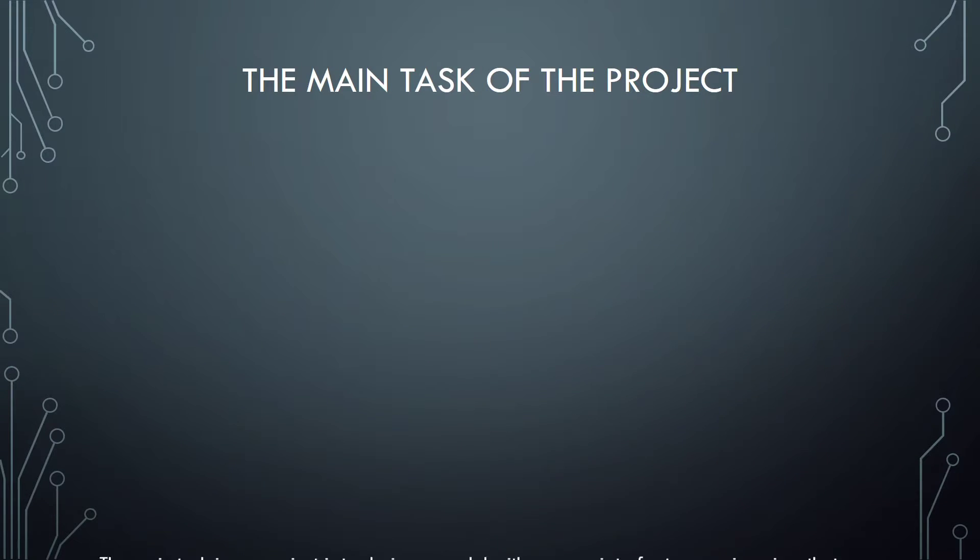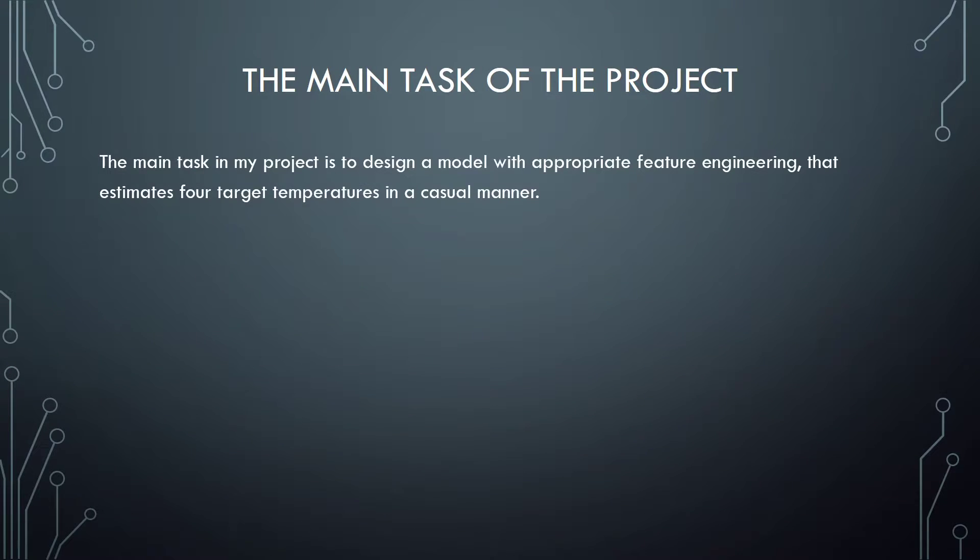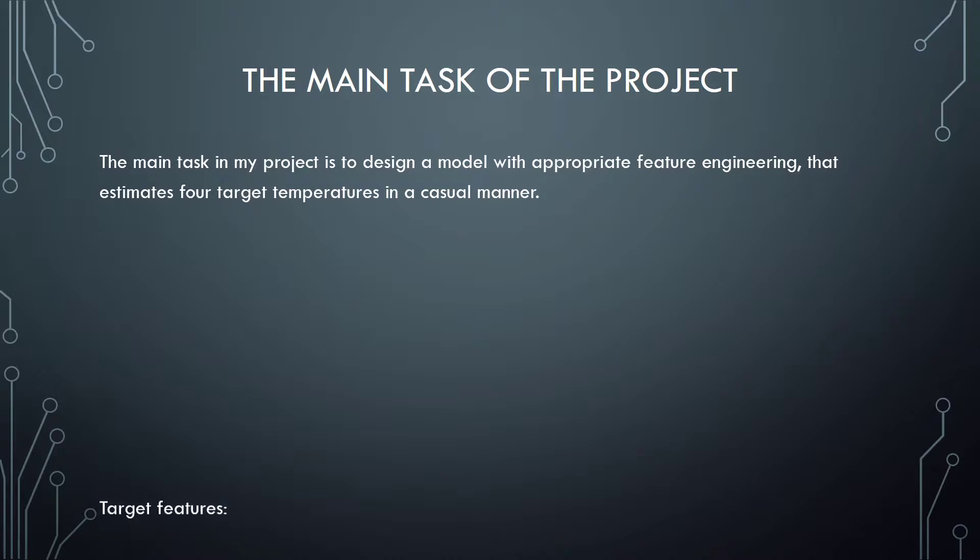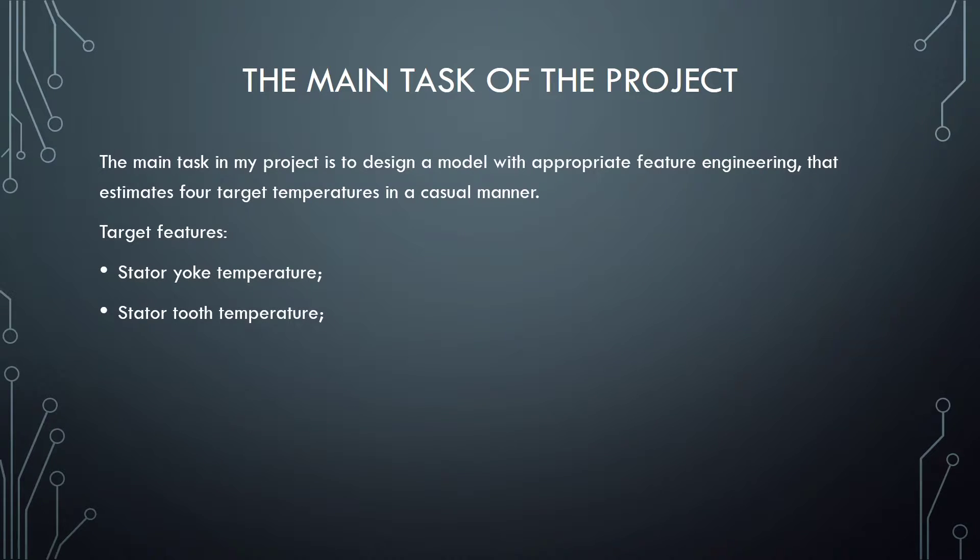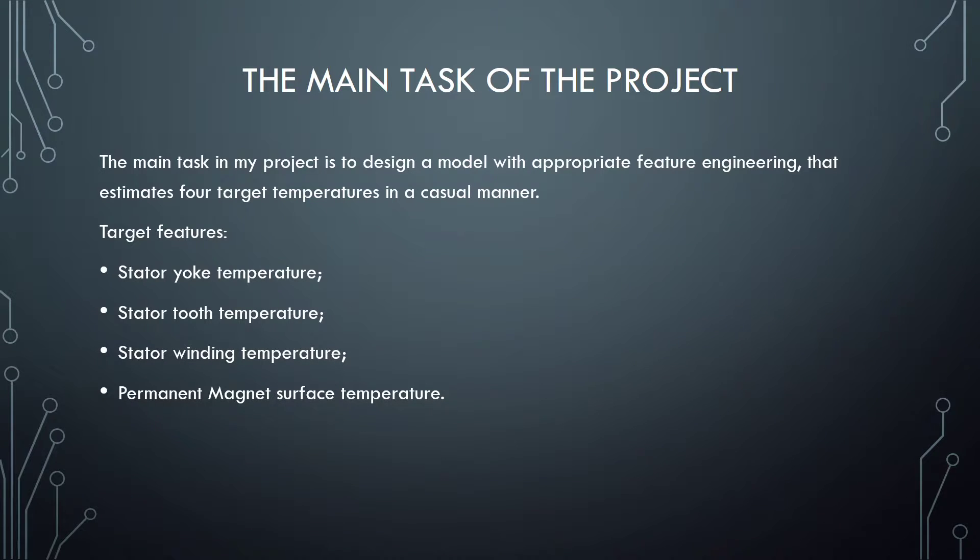The main task of the project is to design a model with appropriate feature engineering that estimates target temperatures in a causal manner. Target features: Stator yoke temperature, Stator tooth temperature, Stator winding temperature, and Permanent magnet surface temperature.